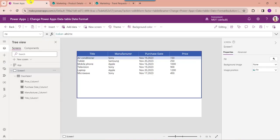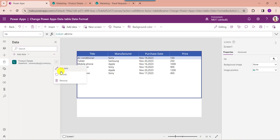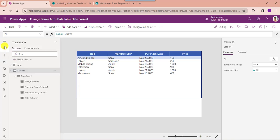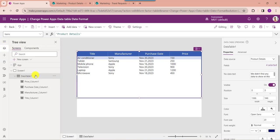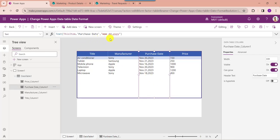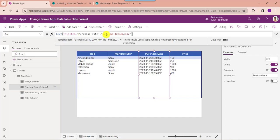Next, go to PowerApps and refresh the data once again. Select the data table and select the specific date and time column. Here change the text property with the appropriate code to include the time. This is the code which you want to use to include the time in the displayed date format.